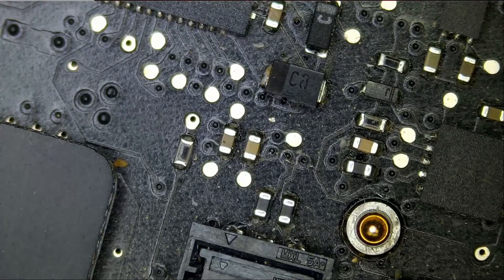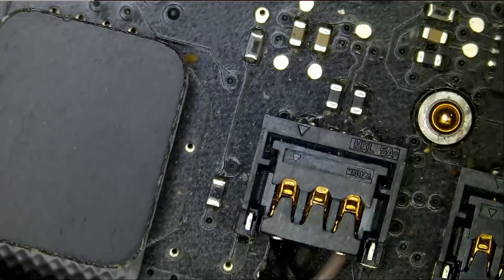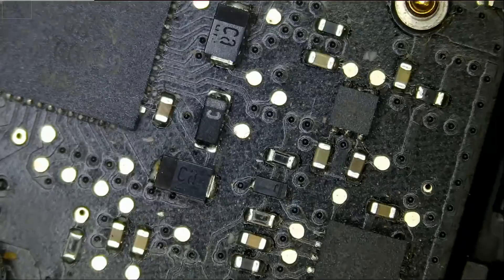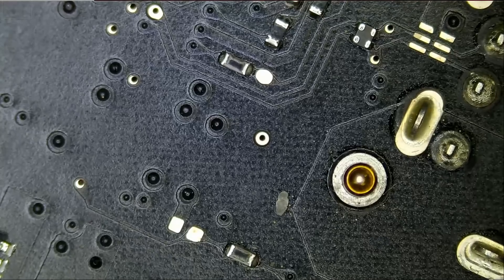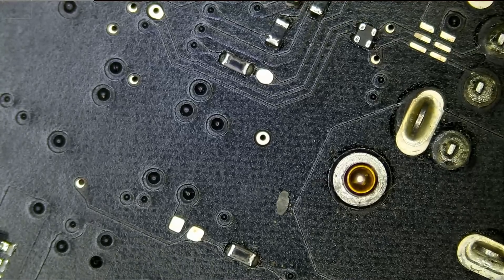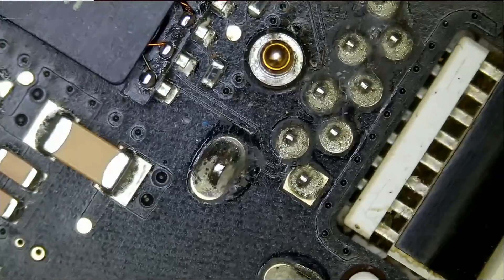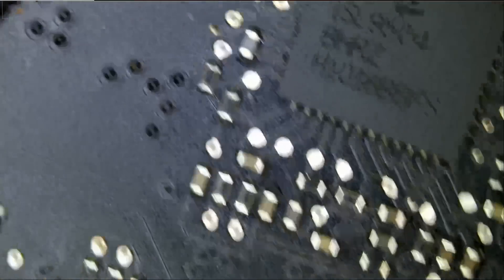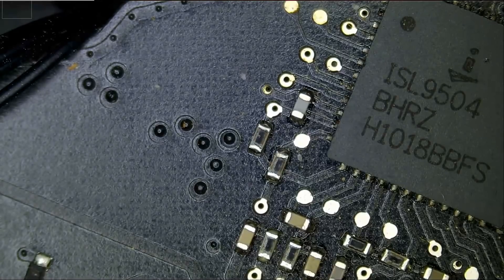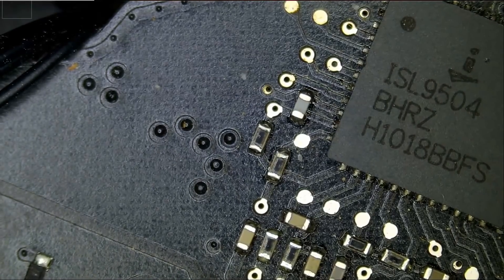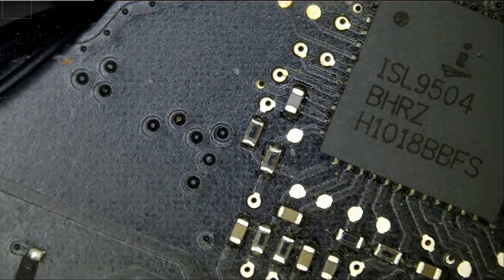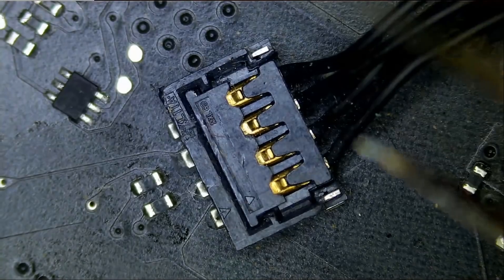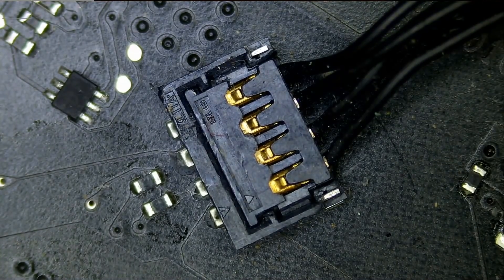I mean I doubt that changing the fan would cause the computer not to power on. Right now what if we remove that fan and power the laptop on without a fan.